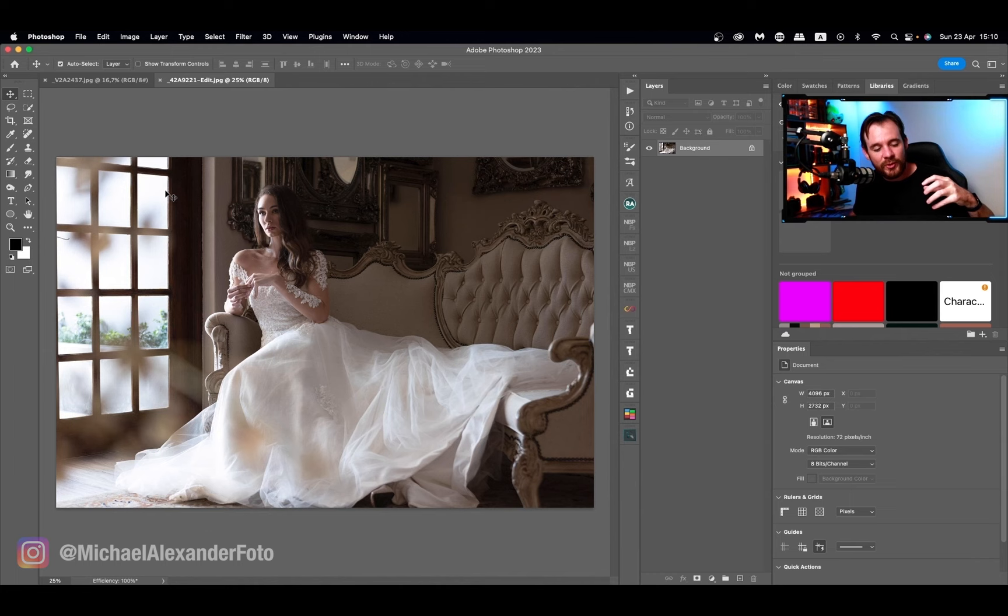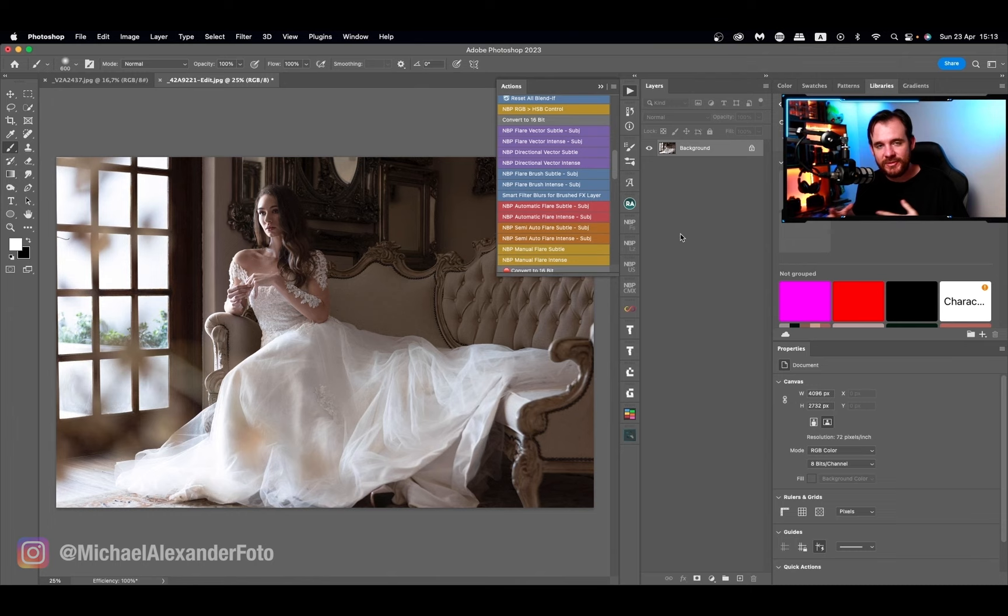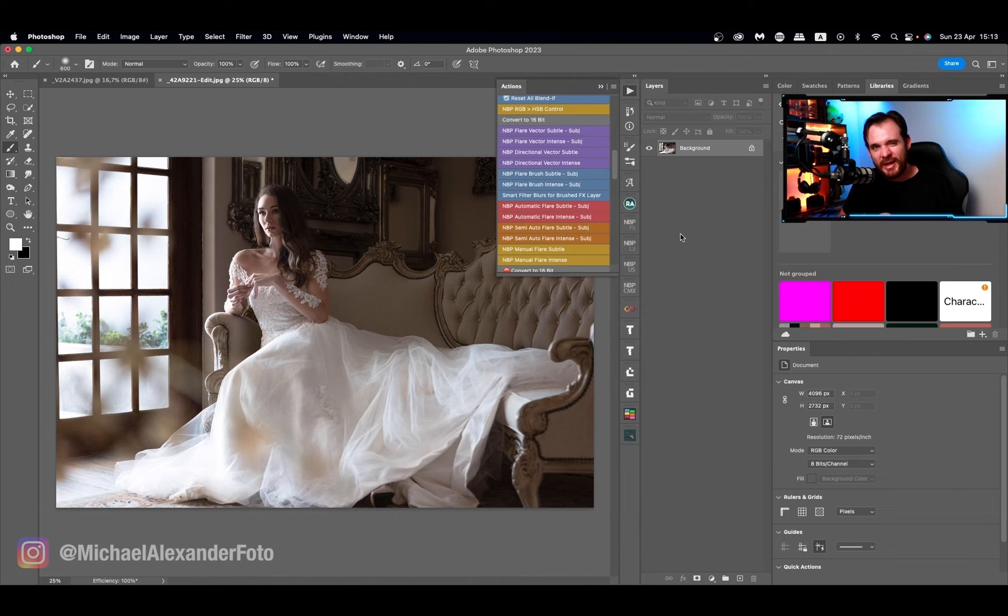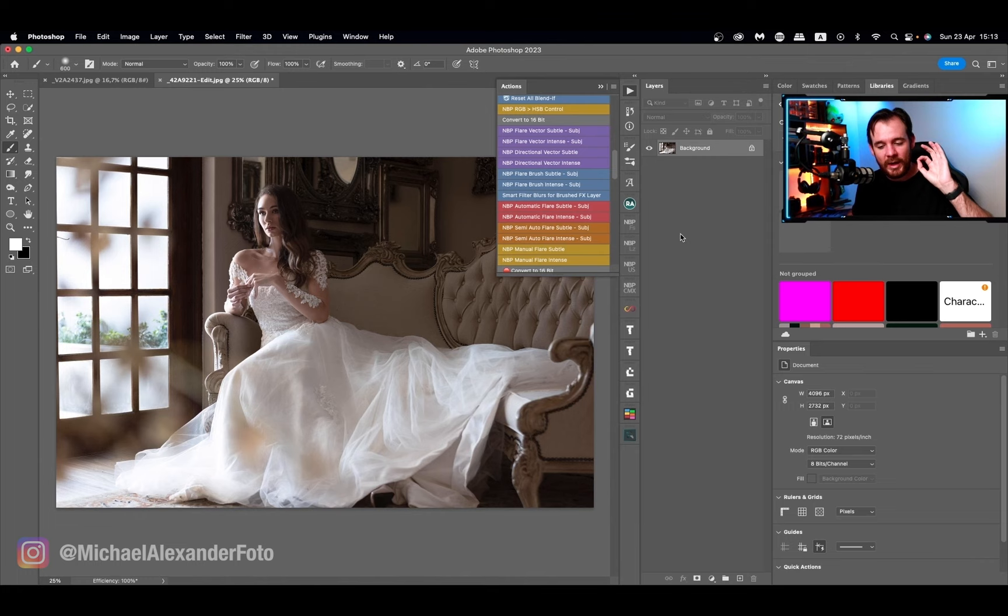The action that we are going to be using is the MBP manual flare intense because I want to show you guys what it really looks like. The subtle is by far my favorite because I love it when something just kind of blends in, but sometimes you just want that little bit of an over-exaggerated look. For demonstration purposes that works perfectly. And what I love about this is I get to choose exactly where this flare is going to come from.